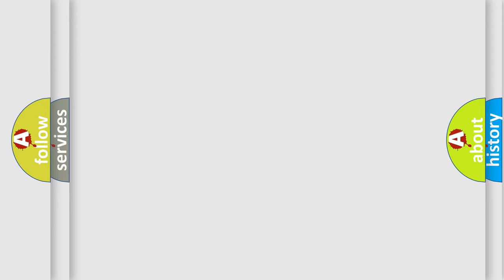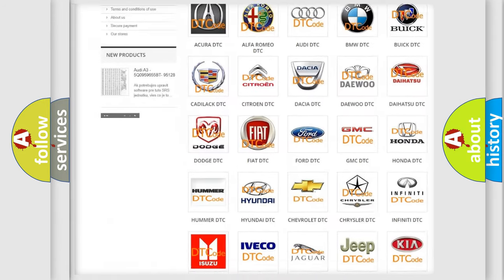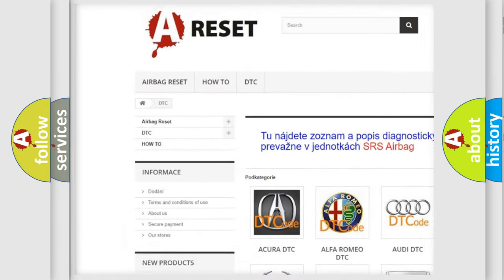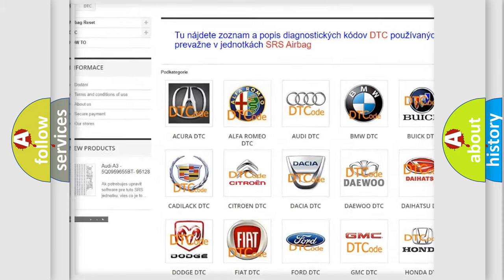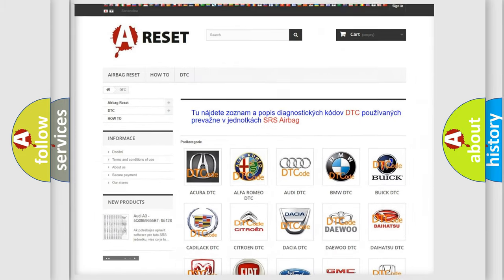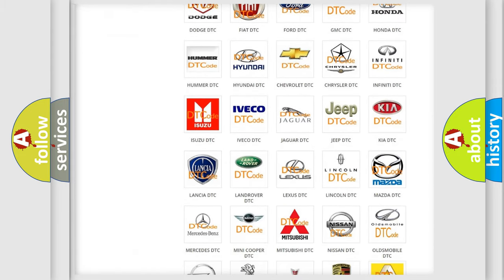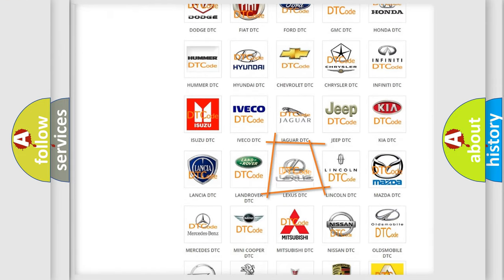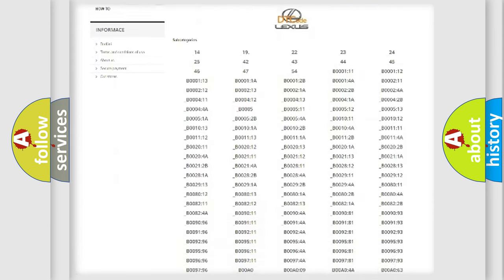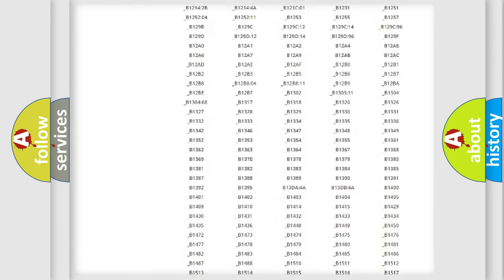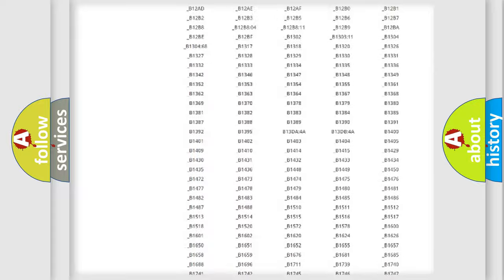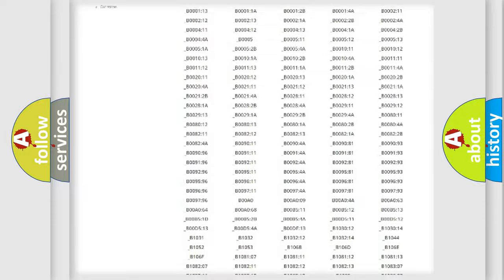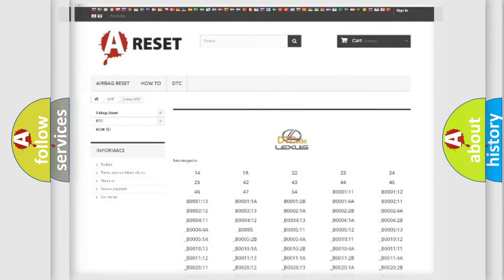Our website airbagreset.sk produces useful videos for you. You don't have to go through the OBD2 protocol anymore to know how to troubleshoot any car breakdown. You will find all the diagnostic codes for Lexus vehicles and many other useful things.